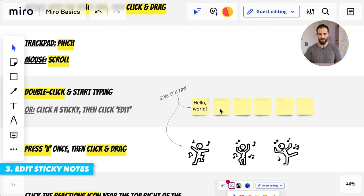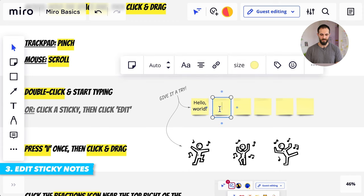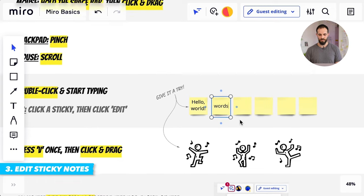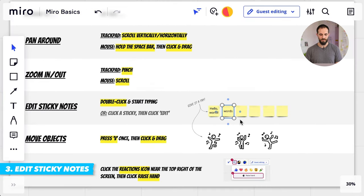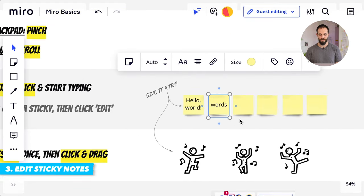The third thing you need to know is how to edit a sticky note. If you're part of a workshop, then chances are you'll be working a lot with sticky notes. To edit a sticky note, all you need to do is double click and then start typing words. This is where zooming in and out becomes very useful so that you can make the text larger and focus on the sticky note that you're typing.